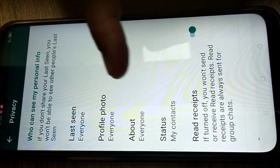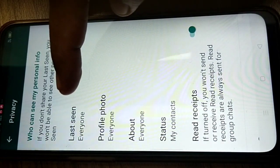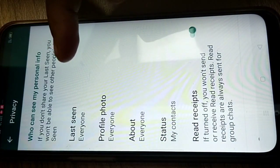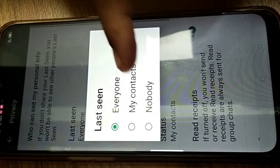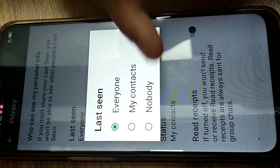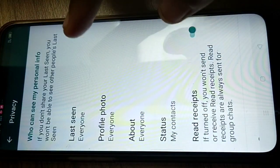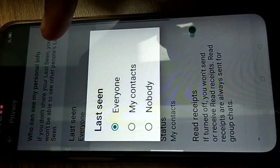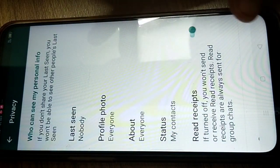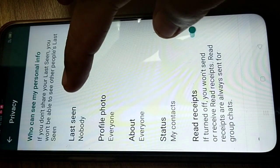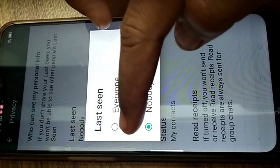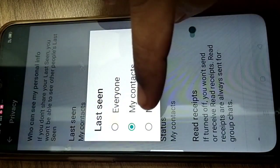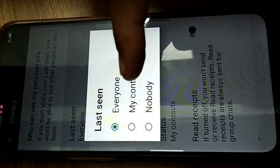In Accounts, go to Privacy. Here you'll see Last Seen, Profile Photo, About, and Status. Last Seen shows when you last opened WhatsApp. There are three options: Everyone, My Contacts, and Nobody. If you select Nobody, no one can see your last seen timing.